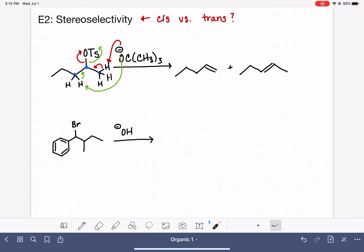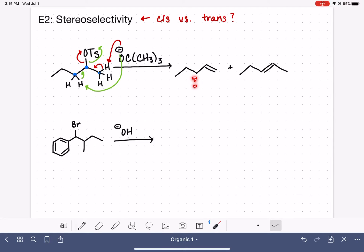Whenever we're drawing the products of an E2 reaction, after we identify the location of the double bond — for example, between carbons 1 and 2 versus between carbons 2 and 3 — we should also ask ourselves if it's possible to draw a stereoisomer of that product. In this case, we would ask: did we draw a cis or trans isomer, and if so, can we draw the other isomer?